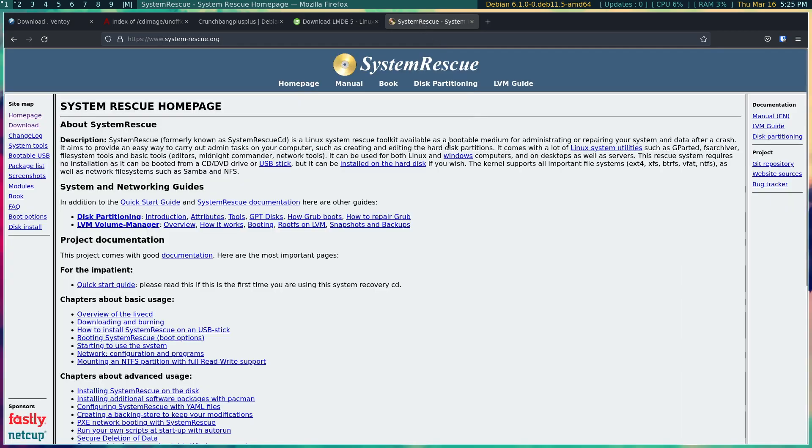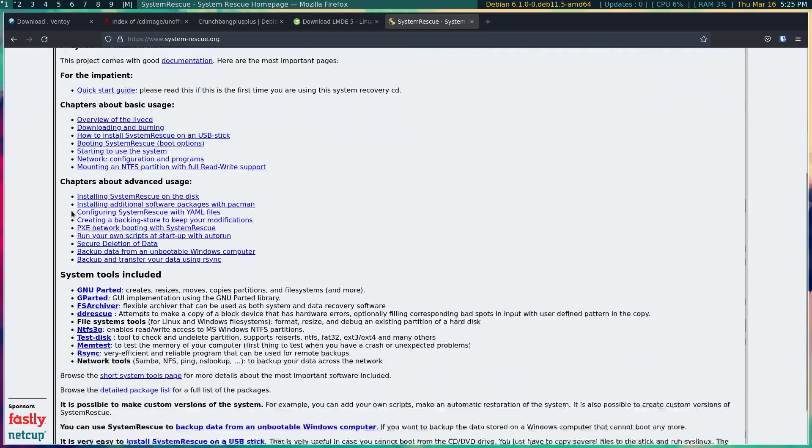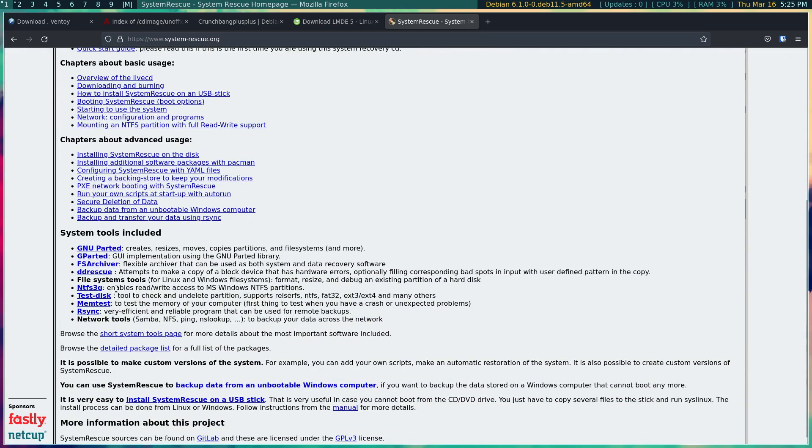And then there's something like you could use for system rescue, and one of the reasons why I like this one is because it has a lot of different tools and I always make sure I have a GParted ISO and this has GParted as part of its tools.